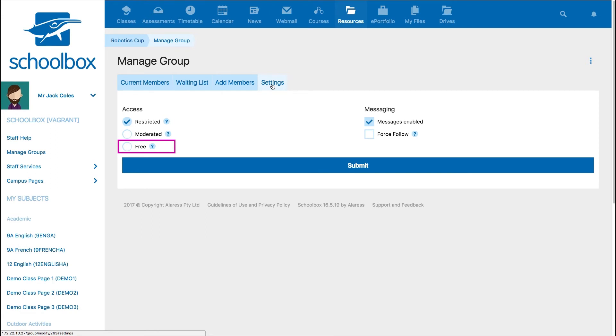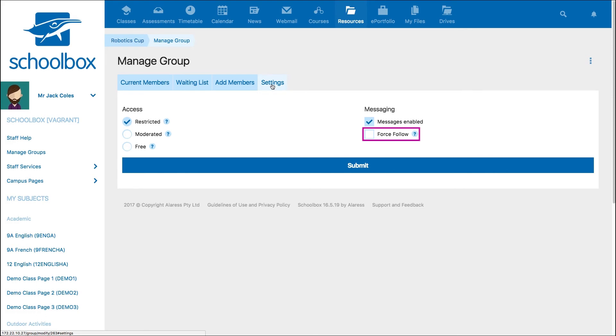So if you really want to keep a group private, you should set it to Restricted. The Force Follow option enables you to force notifications on the group members. This means they can't turn off notifications for the group.